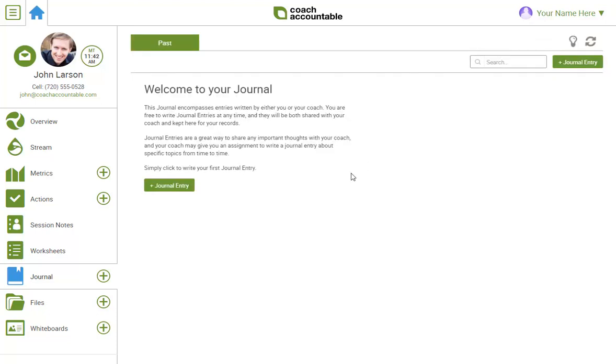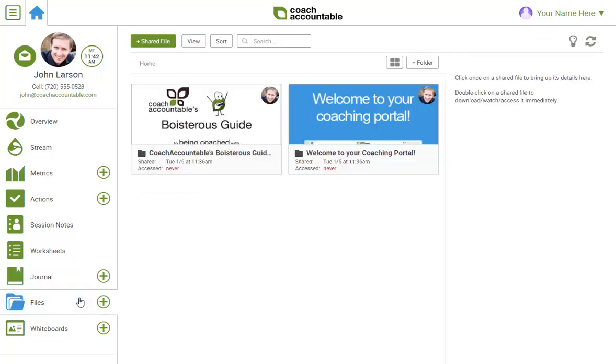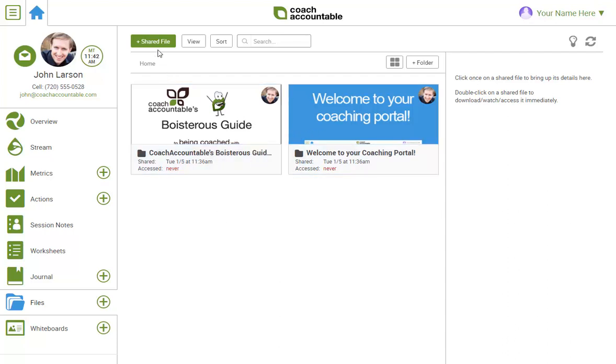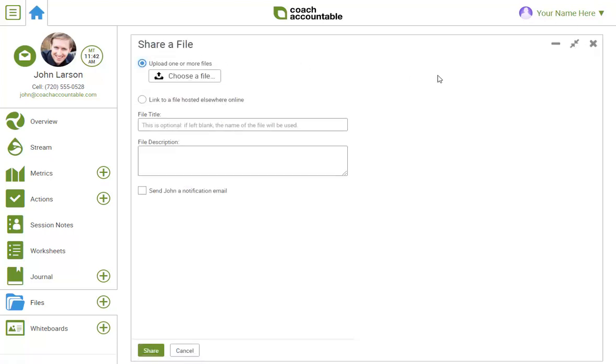Next is files. This is where you'll find files that I've shared with you. You can also share files with me, either as an upload or hyperlink.